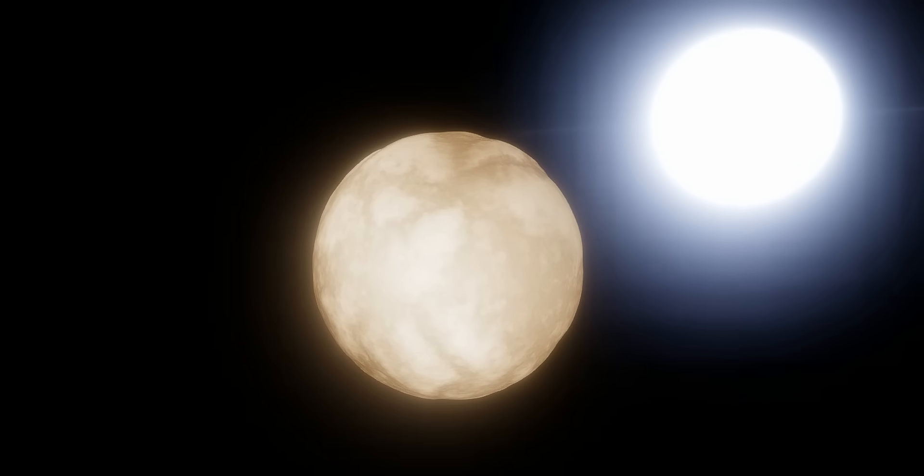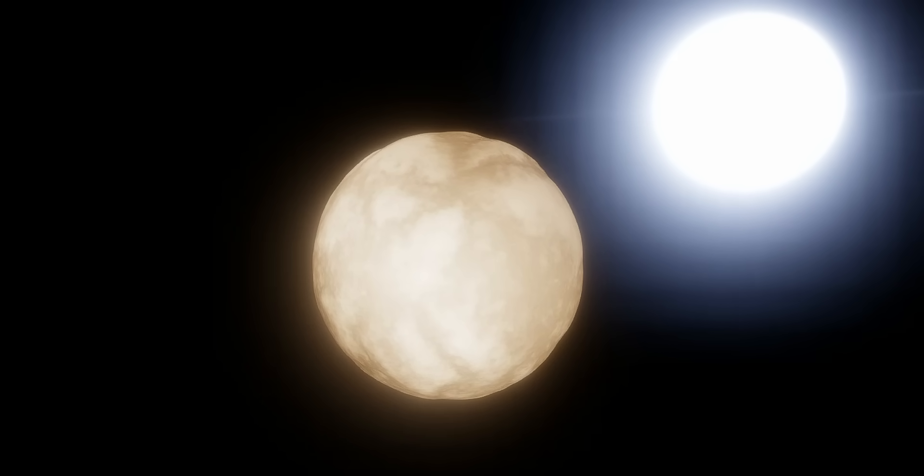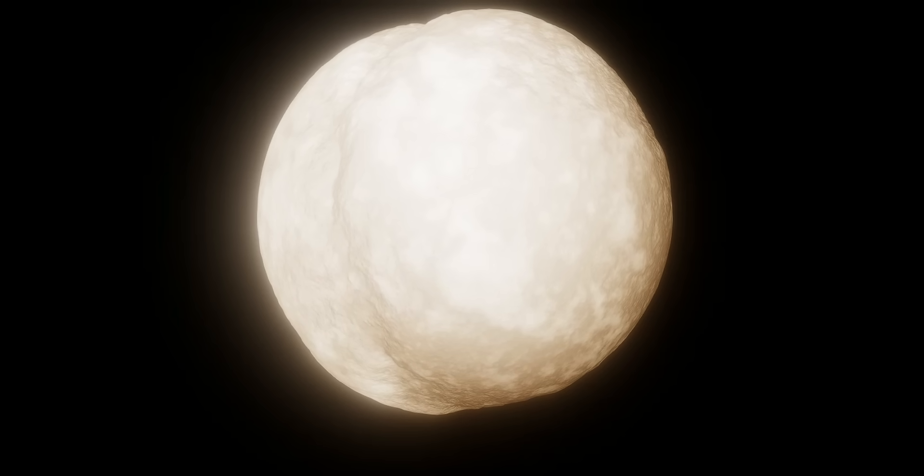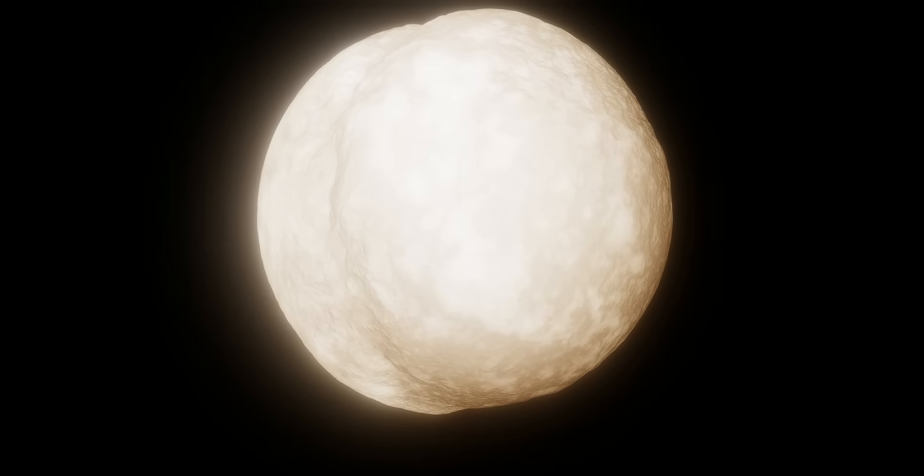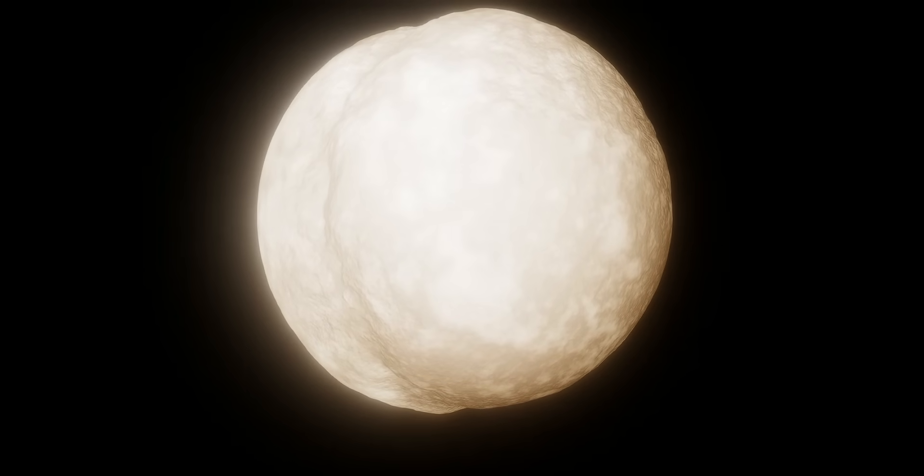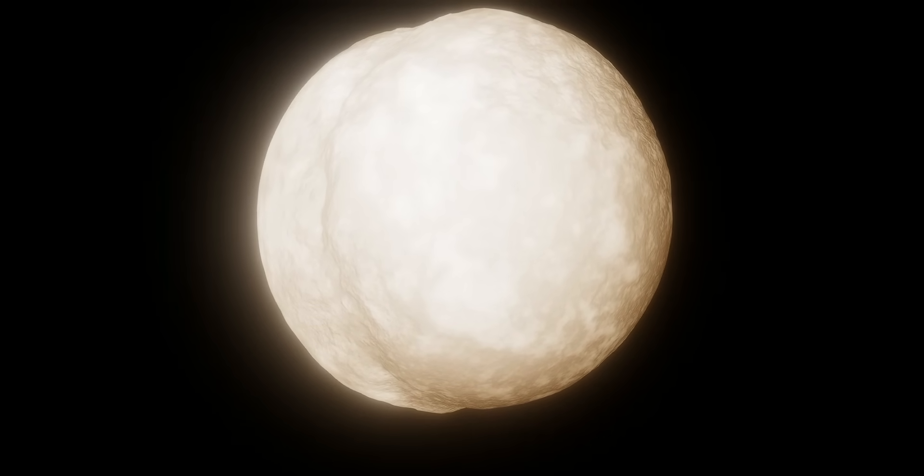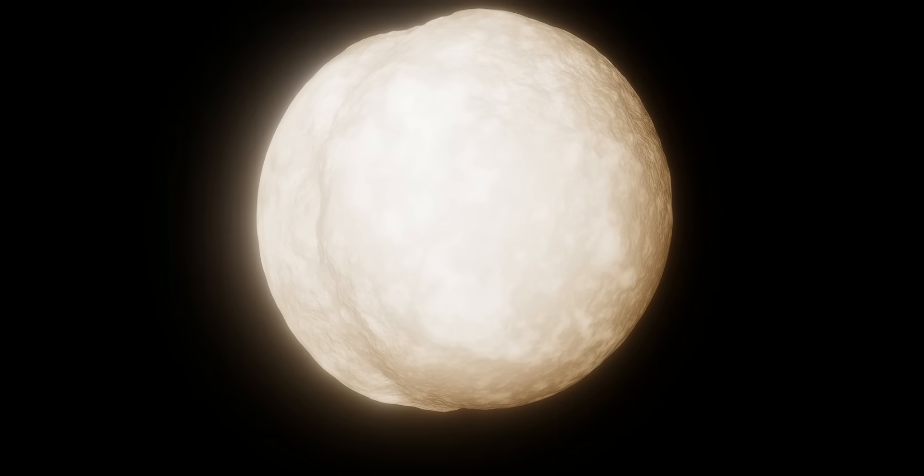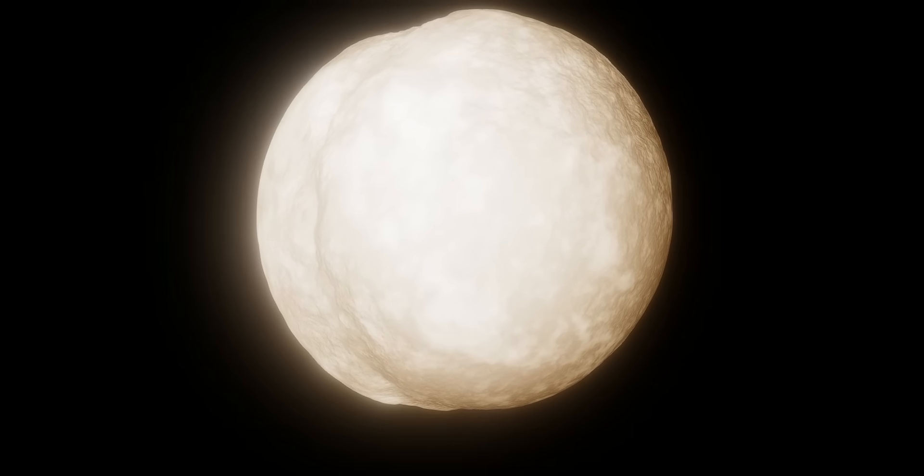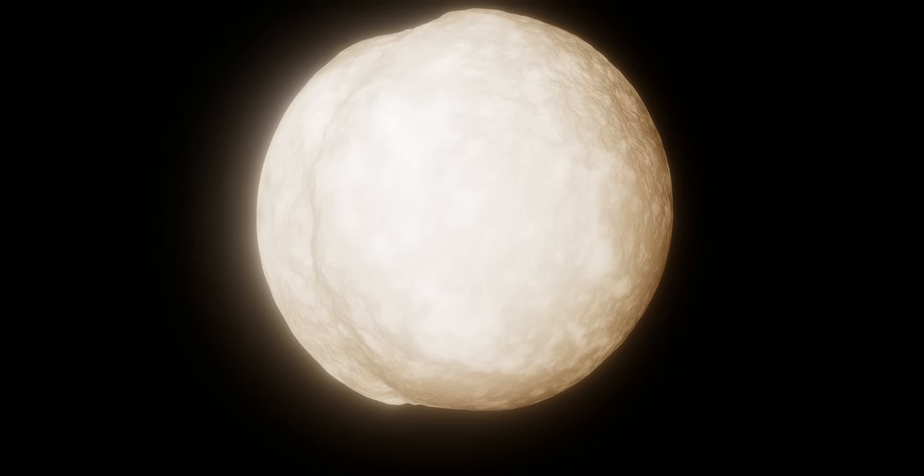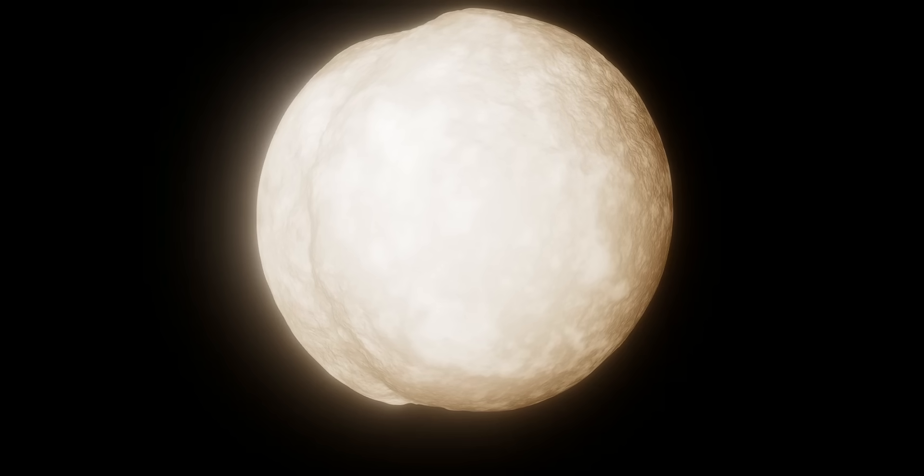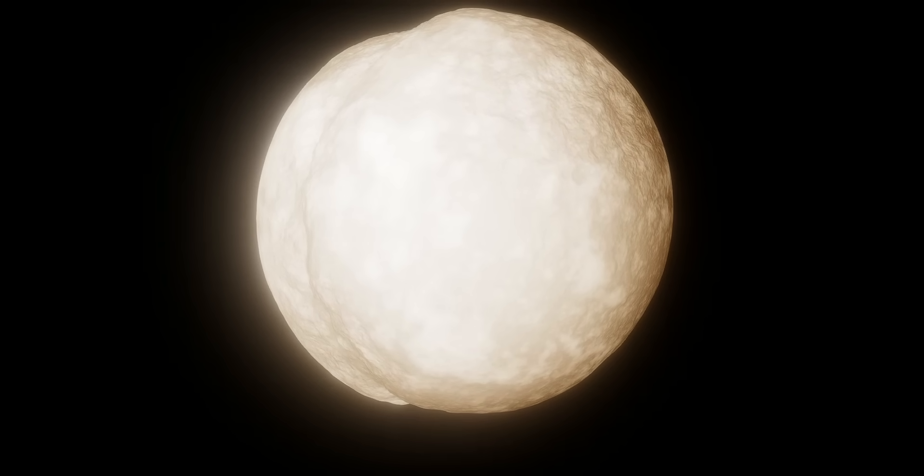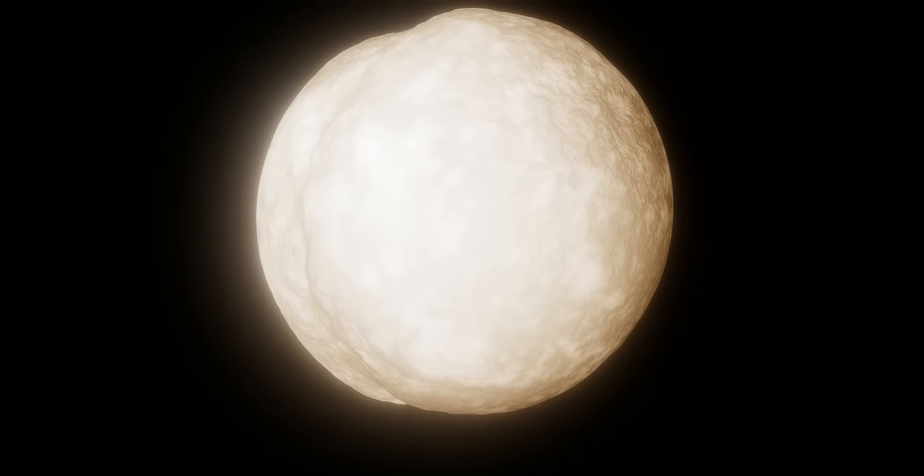This star is extremely young because Betelgeuse is extremely young. Because this star is reaching the end of its life and is going to go supernova in the next 100,000 years, you might assume it's fairly old. However, larger stars not only burn their fuel faster, but use less of it, shortening their lifespans. This means that Betelgeuse is only around 10 million years old.